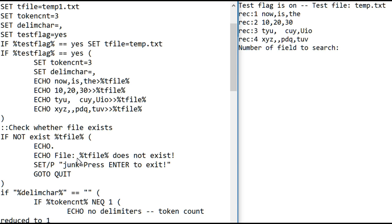And if it doesn't exist, it'll just say, okay, the file's not there, and then it'll say, press enter to exit the program.